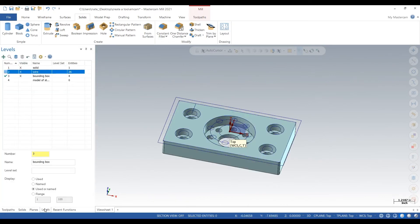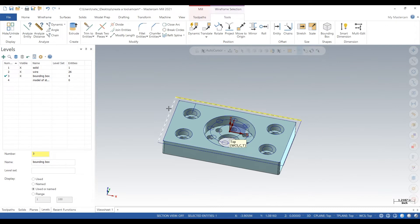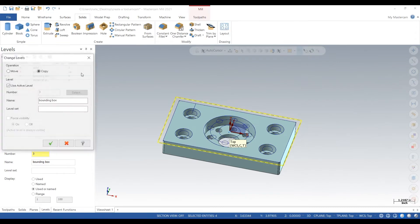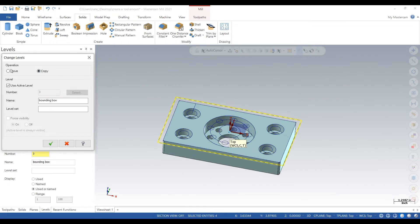So we want to select this boundary that we made, we want to move it to its own level.